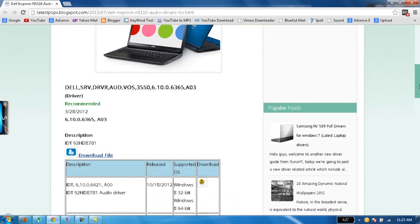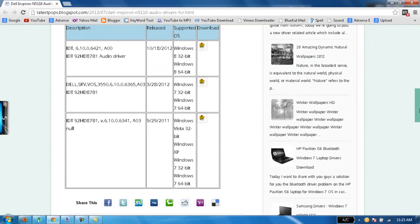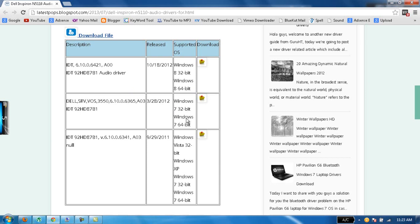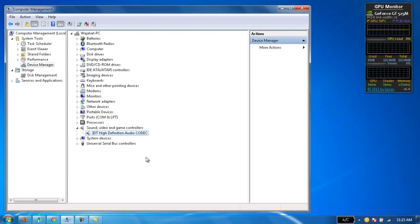If you need the older version of these audio drivers, you can also download from here. It's for Windows 8, Windows 7 64-bit, 32-bit, and much more.